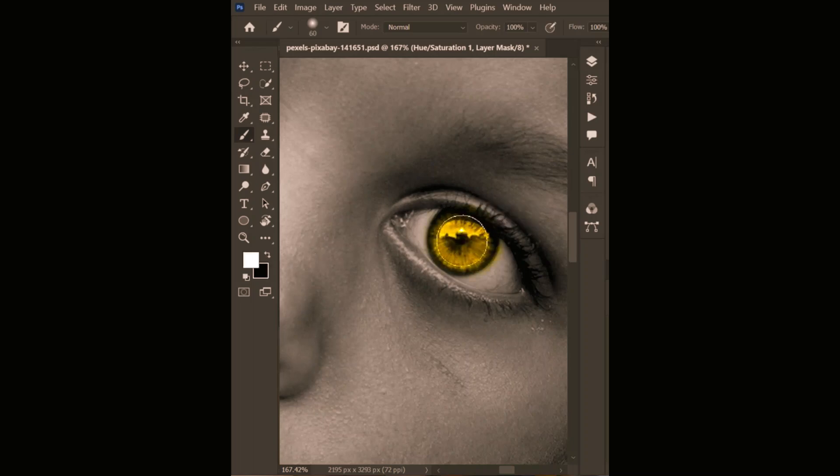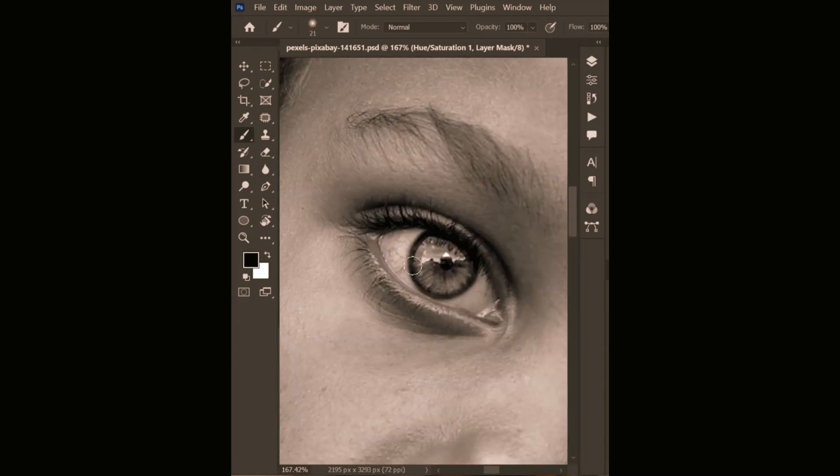Remove any excess color by switching to black foreground color. Do the same with the other eye.